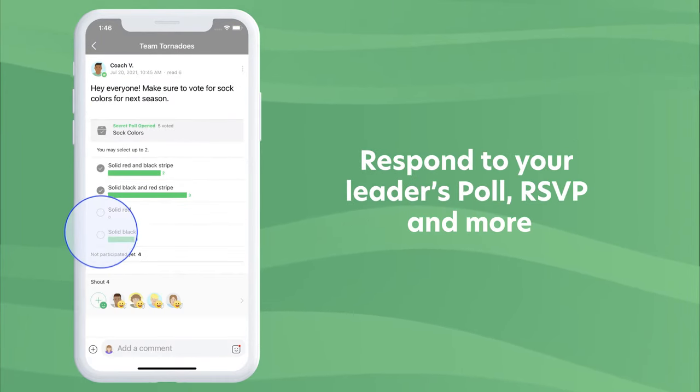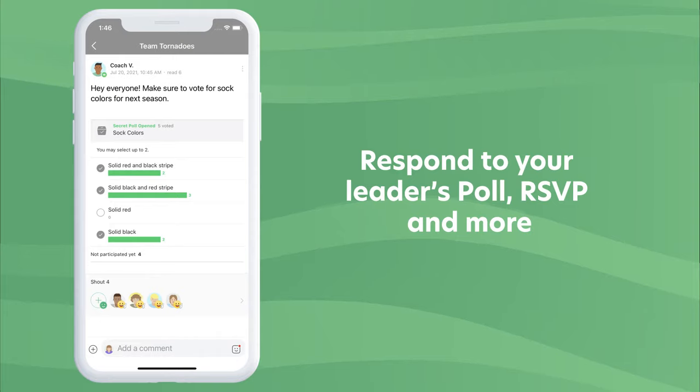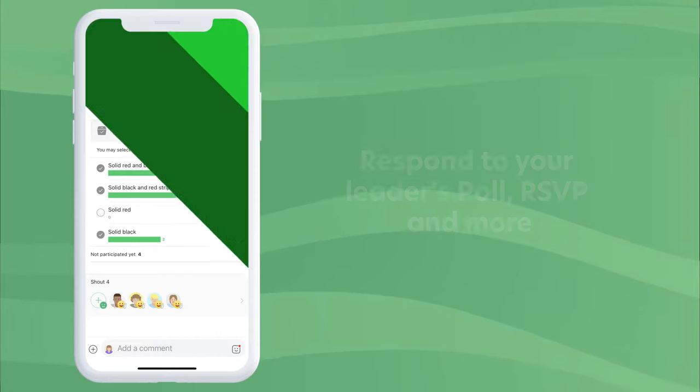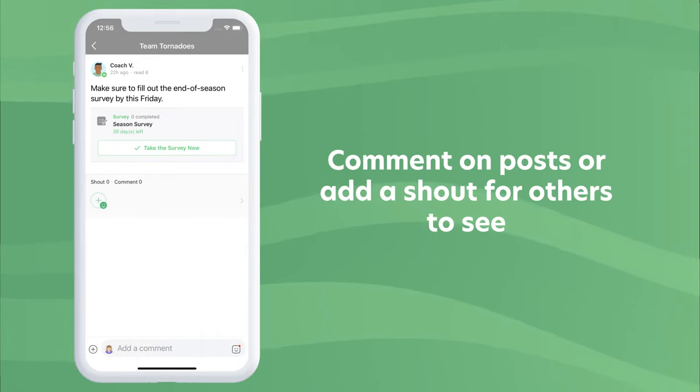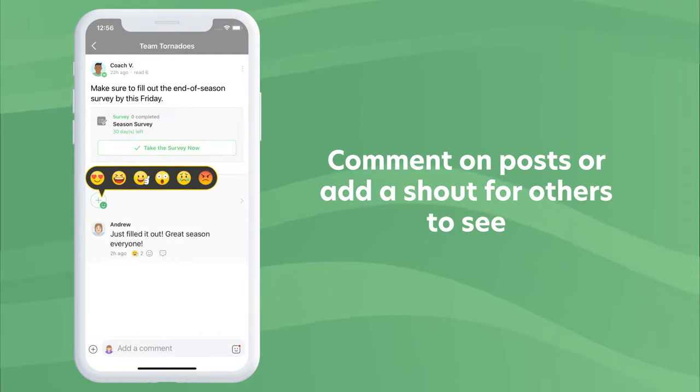Respond to your leader's poll, RSVP, and more. Comment on posts or add a shout for others to see.